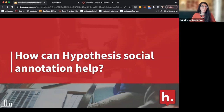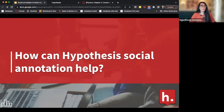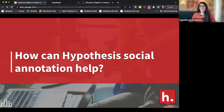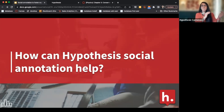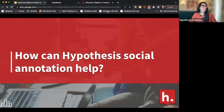Before I dive into some specific ideas of how Hypothesis social annotation can help, I just want to see what everyone's experience with Hypothesis is. I'm going to launch a poll — if y'all could take it and let me know if you've used Hypothesis social annotation before and how you've used it or how often. It looks like there are a few people here who aren't sure what Hypothesis is, so I want to take a second to go over what Hypothesis social annotation is.